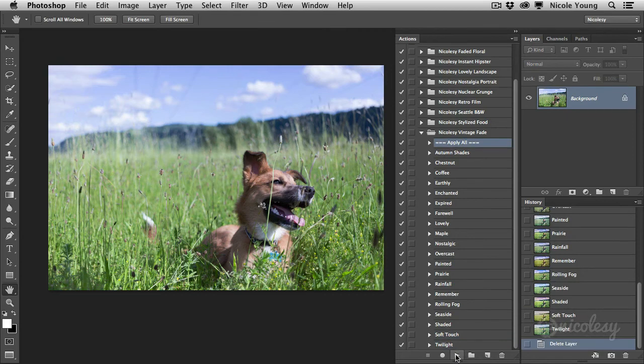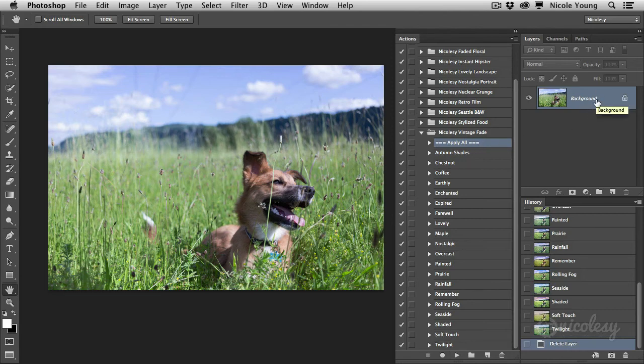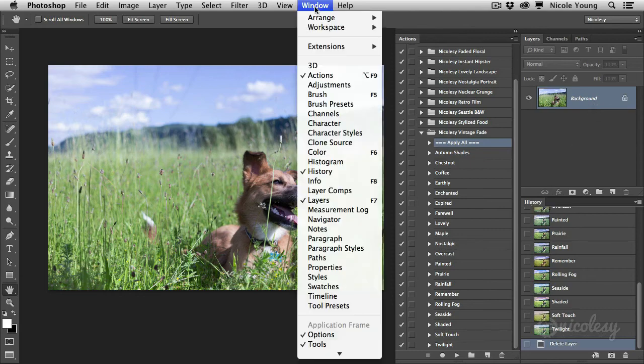Okay so I clicked the apply all. I went through and played that. If I go over to my layers panel it looks like nothing has happened. The panel that you need to go to is the history panel and if you don't see it go up to window history and it will appear for you.